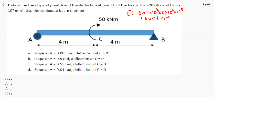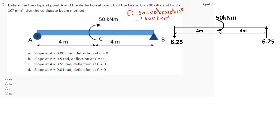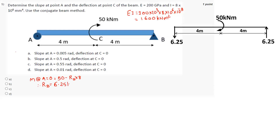Now if we find reaction at A, we can find it by taking moment about A equal to 0. We have 50 clockwise minus RB into 8, because RB into 8 is anticlockwise, and therefore RB we will get as 6.25 kilonewton. Applying ΣFy = 0, we automatically get RA equal to 6.25 kilonewton.